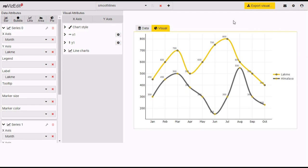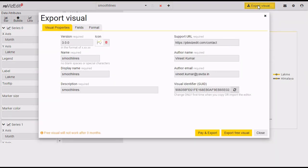For users who want to use it right away, we have already created a visual for you. All you need to do is go to 'Export Visual' and fill in the details. If you want to change the name, you can change it or leave it as is.